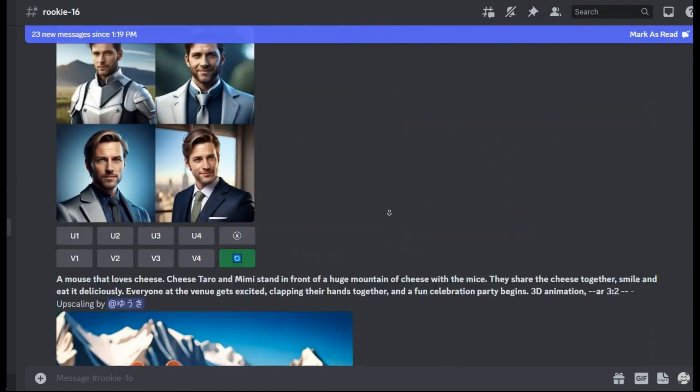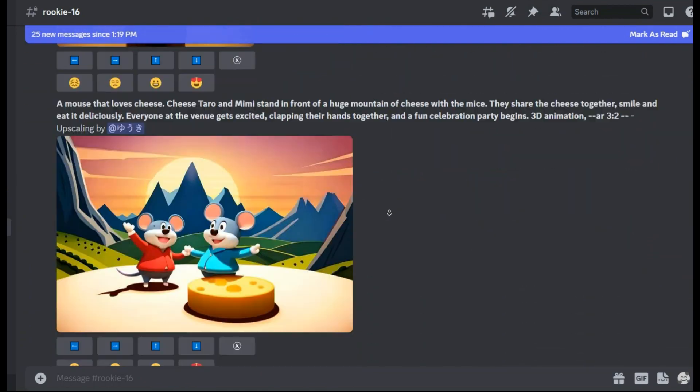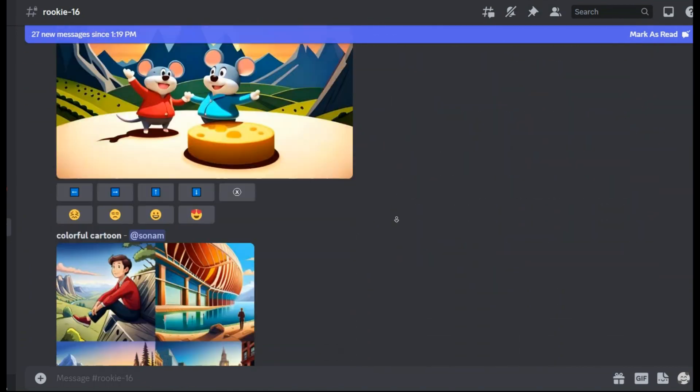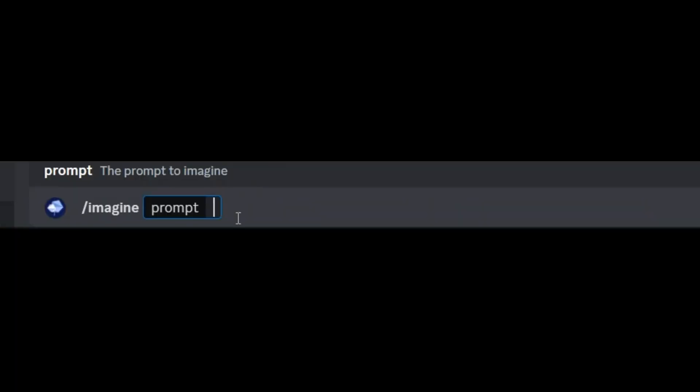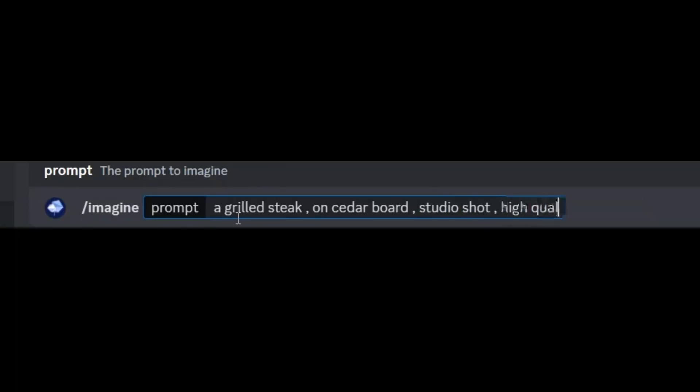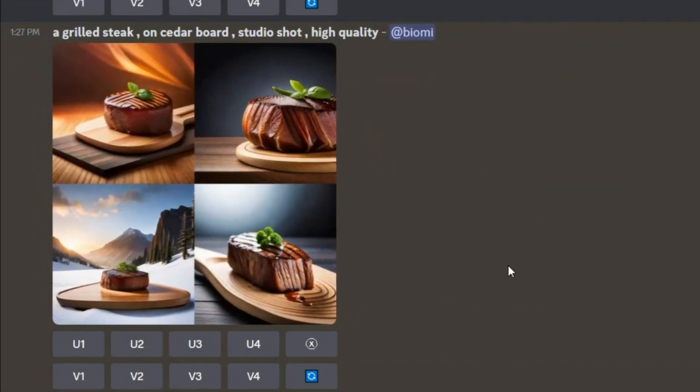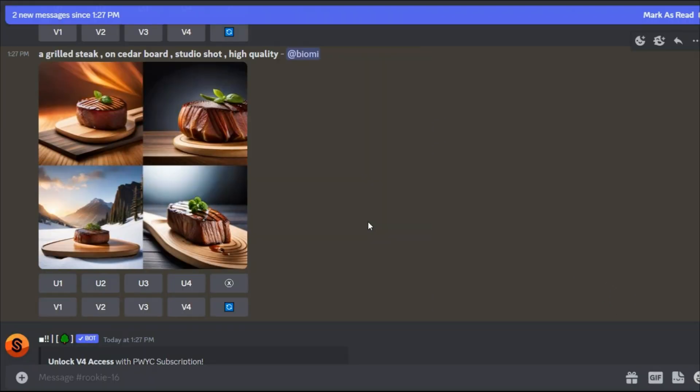As you can see, we have very well designed images here. Now I want to write the prompt I need: a grilled steak on cedar board, studio shot, high quality. This is the result we received.